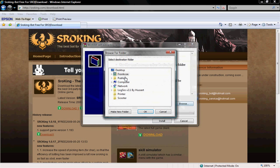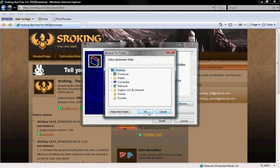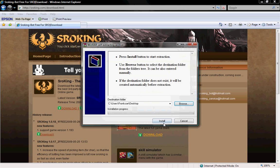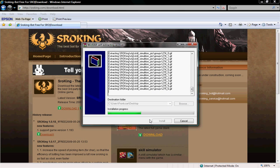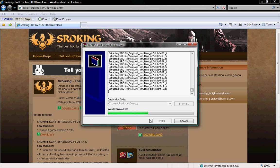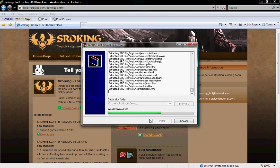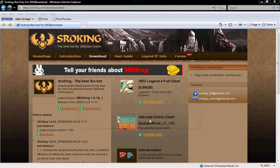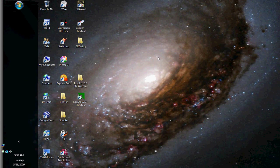Click browse and click your desktop. Click OK. Click install. Now you can exit your internet.